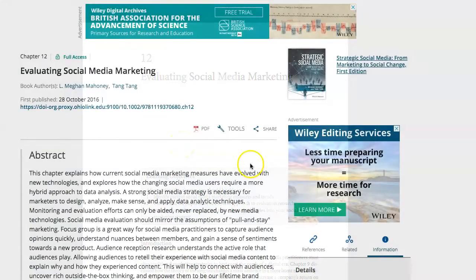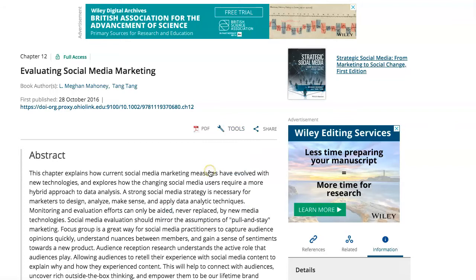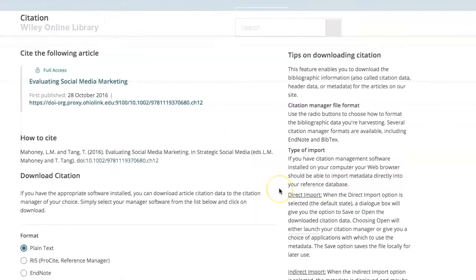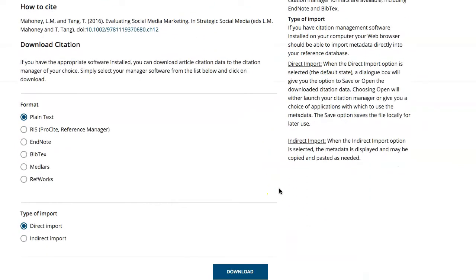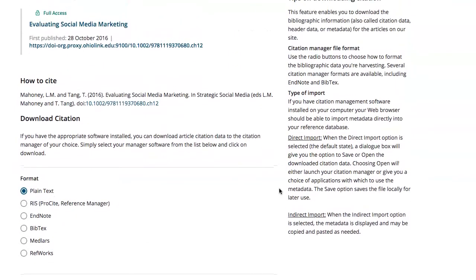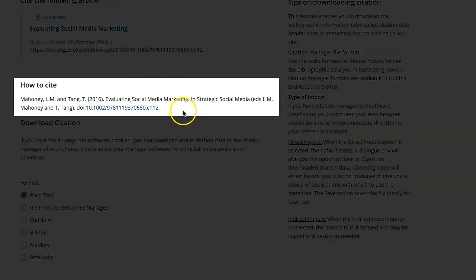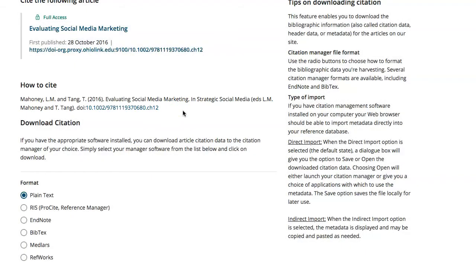To cite this resource, click on the Tools tab and select Export Citation. The Wiley Citation Manager allows you to download citations in a variety of different formats, however this can get a little complicated. The necessary citation information is contained under the How to Cite label. Copy and paste the info from there — it's APA formatted — and then adjust it to meet your instructor's required standard if different, to MLA for example.